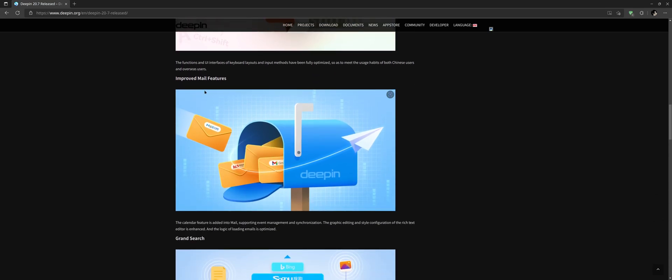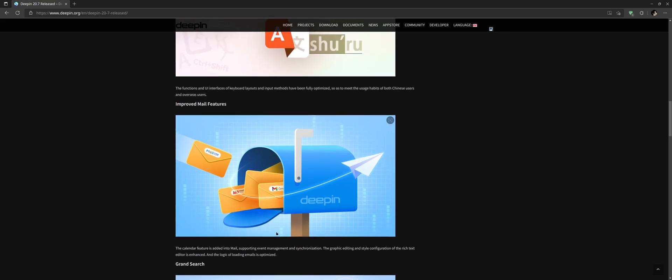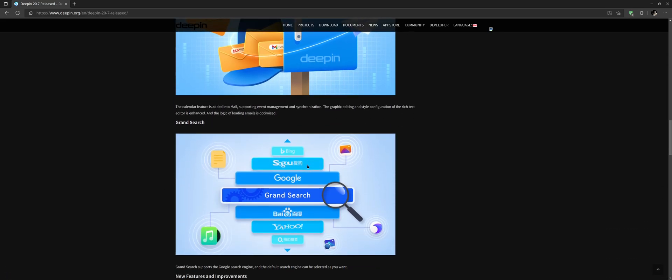We have improved mail features. The calendar feature is added into the mail. I'm not using currently on this machine the mail but I'm using it on my laptop so it is there indeed.